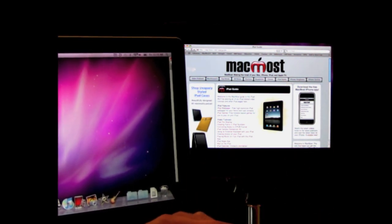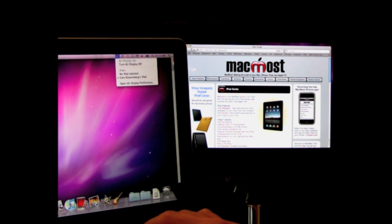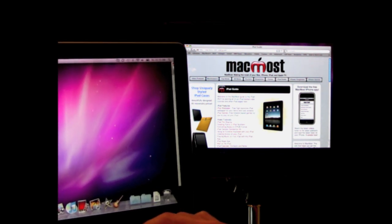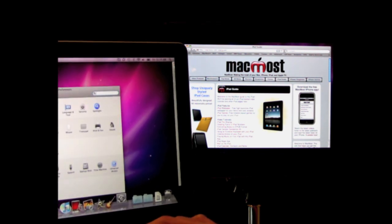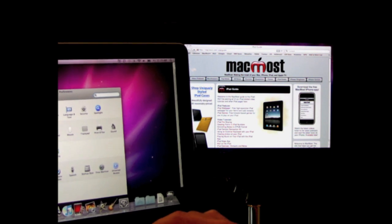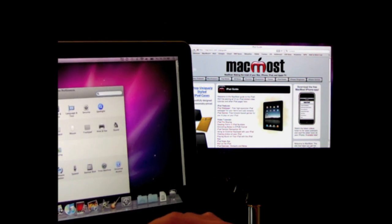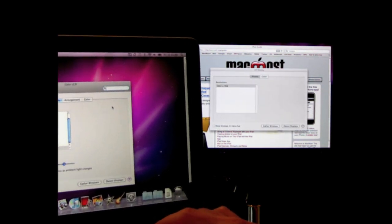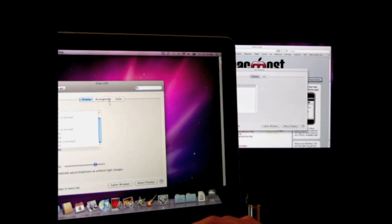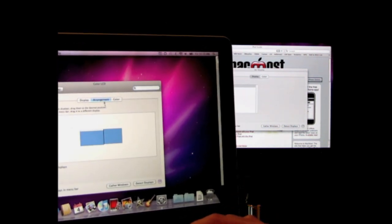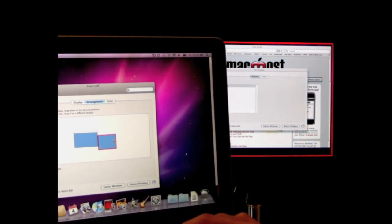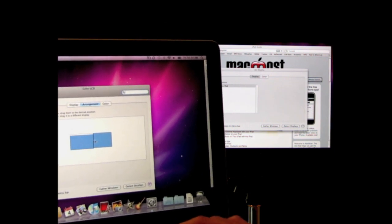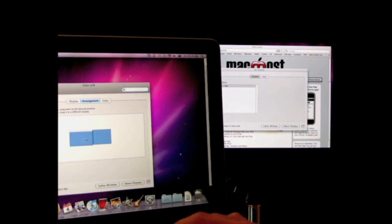You can also use the display preferences to control the second screen just like it was a regular display. I can bring it up and it shows display preferences on both screens, and I can rearrange where the iPad screen is located — to the left, to the right, above, or below.